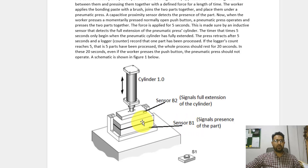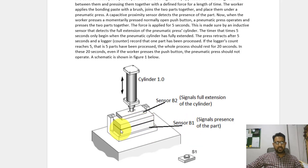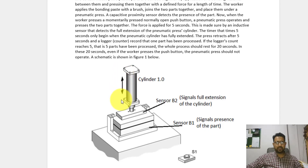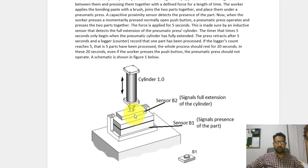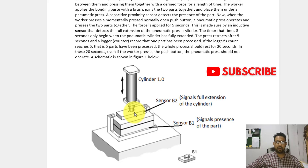Sensor B1 senses the presence of the part. Once the part is present and the worker momentarily presses the non-latching push button labeled S, the pneumatic press will force the two parts together. We want this force applied for five seconds. Extension sensor B2 tells us whether the cylinder has fully extended. Once extended, a timer runs for five seconds, then the cylinder retracts and we count this as one cycle.